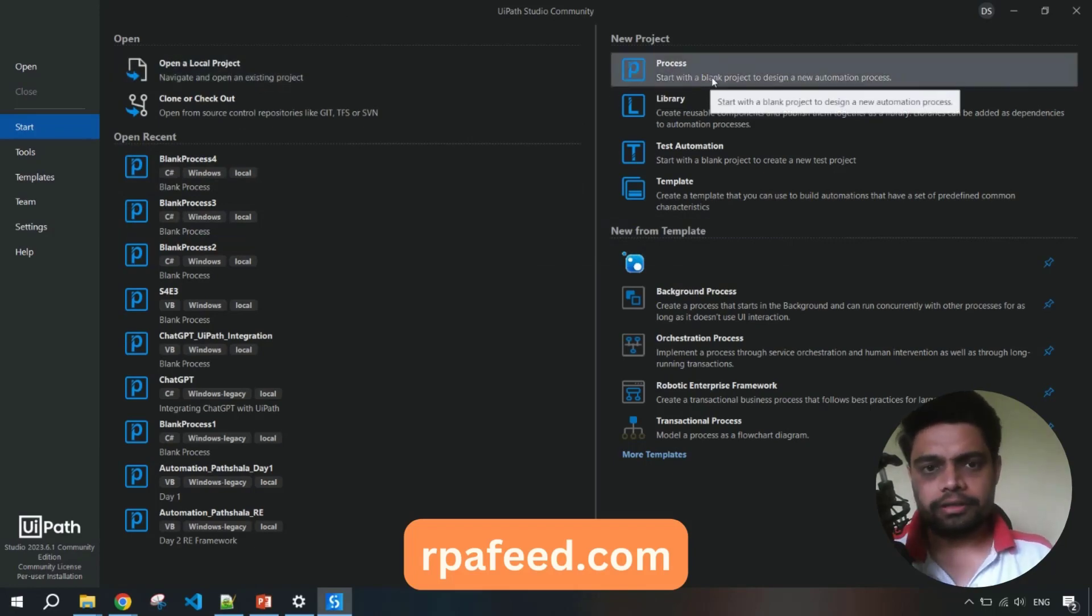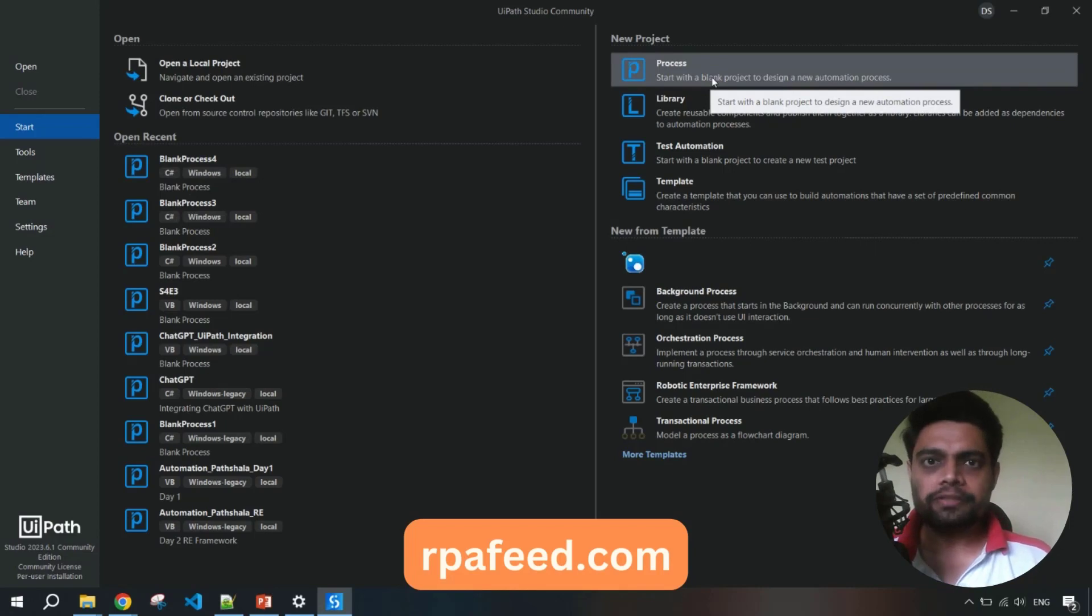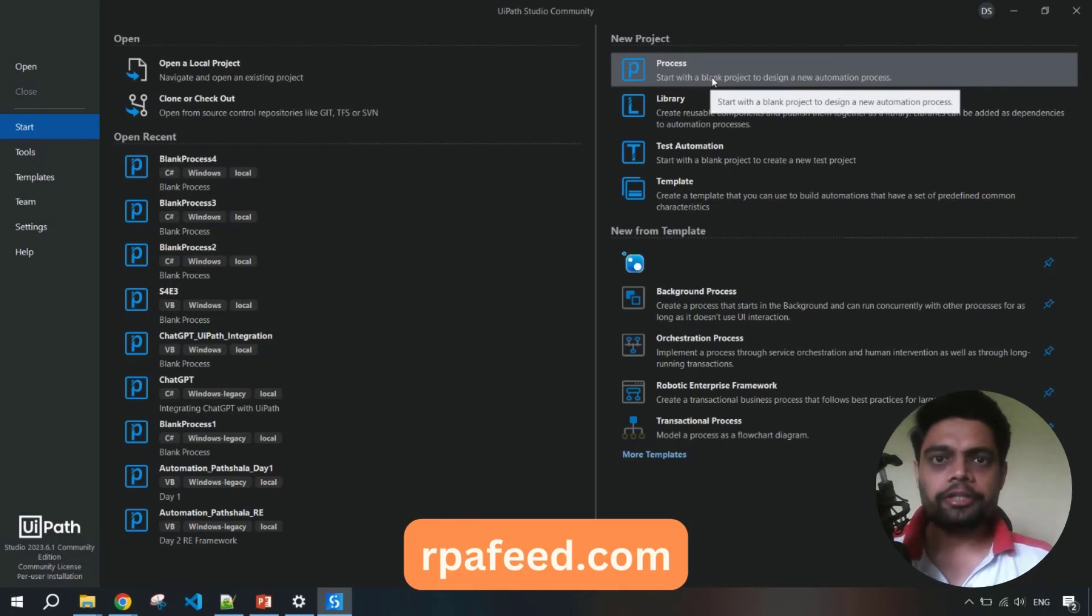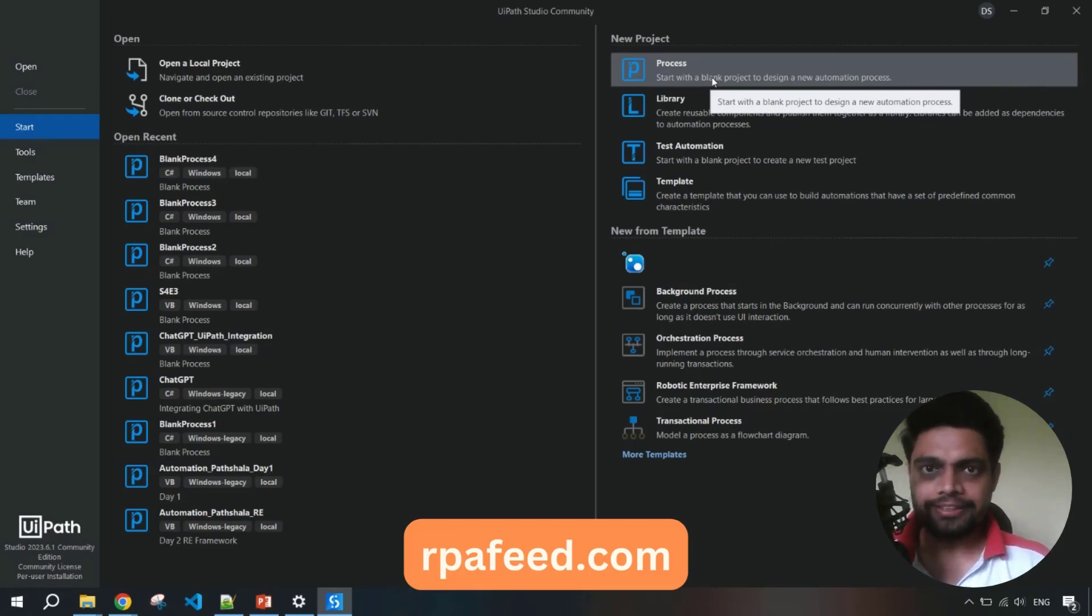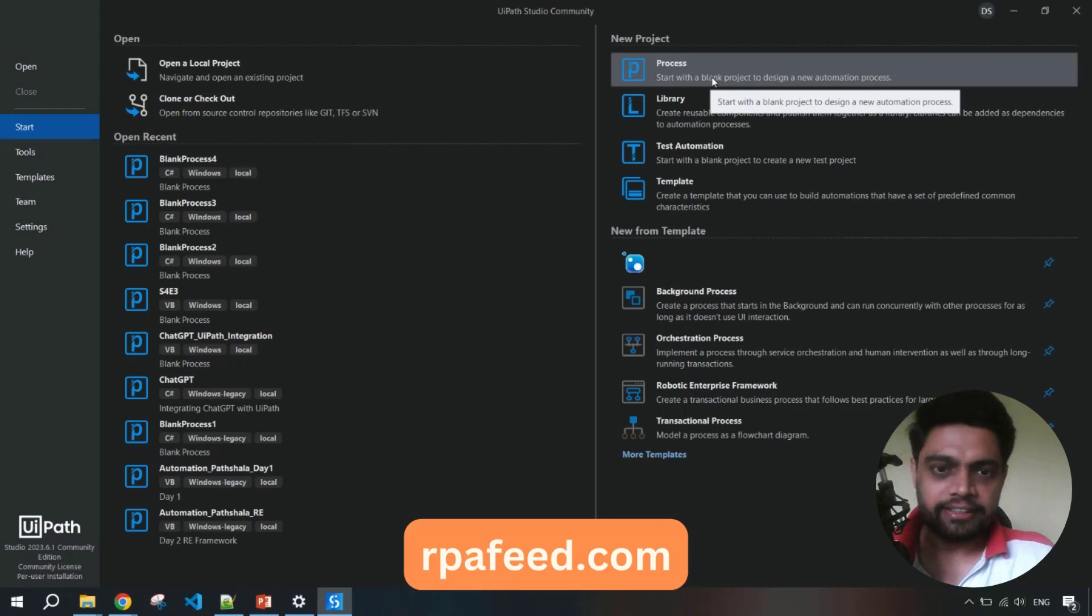First of all, before diving into that, coded automation is a feature which allows you to write code in your UiPath studio. You will be directly able to edit and write C sharp code. Isn't that exciting? Let's get started with that.